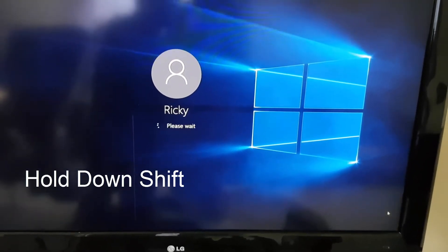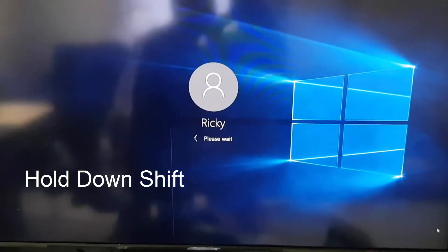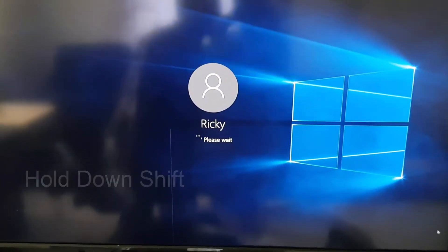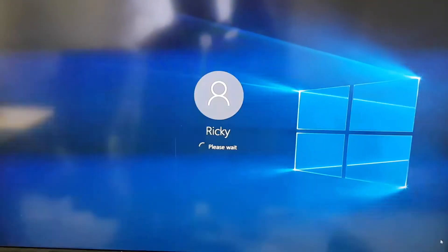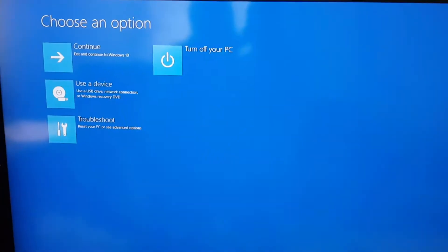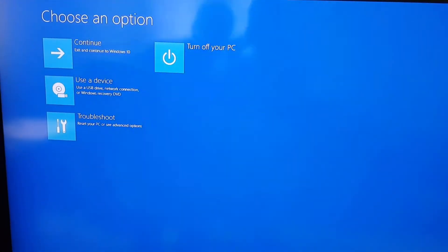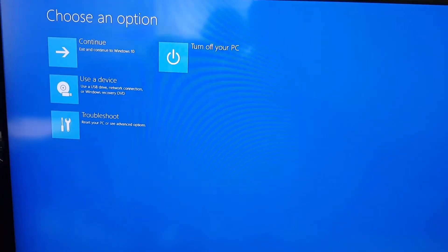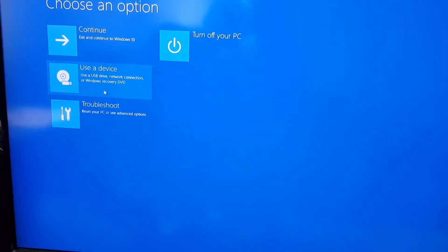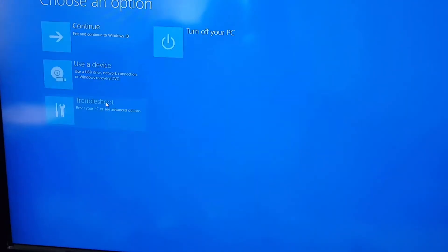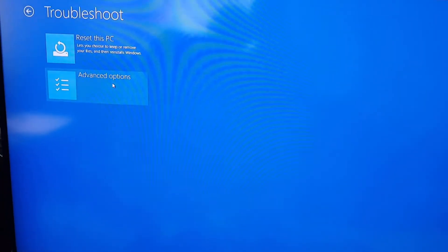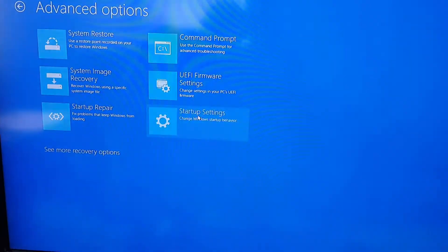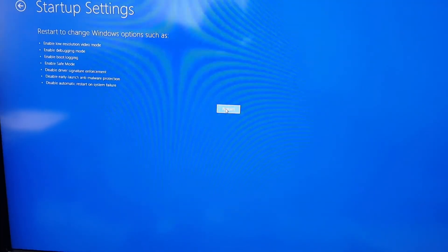While holding down Shift and hitting Restart, something special happens. Instead of restarting normally, it goes to a special menu. From here, go to Troubleshoot, then Advanced Options, then Startup Settings, and click Restart.